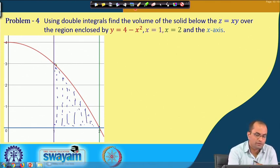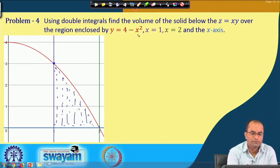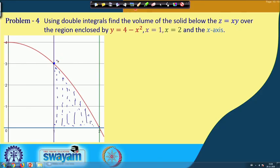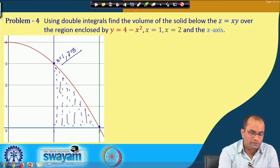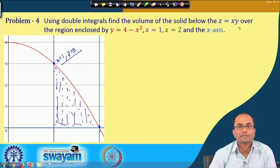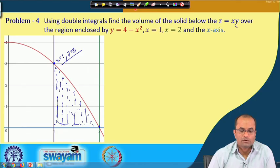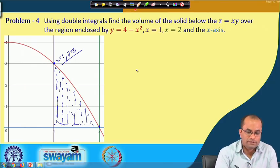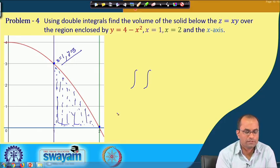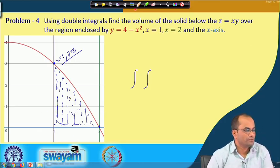Now we set up the limits. Integrating first in the x-direction, then in the y-direction. From x = 1 to the parabola: since y = 4 - x², we get x = √(4 - y). So for the inner integral x goes from 1 to √(4 - y), and for the outer integral y goes from 0 to 3.